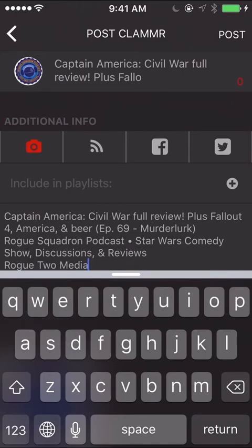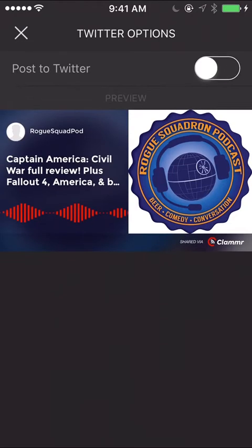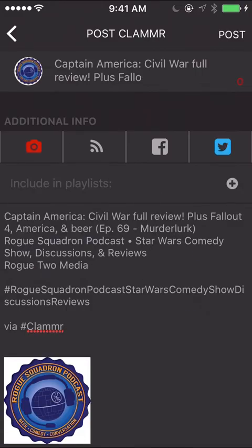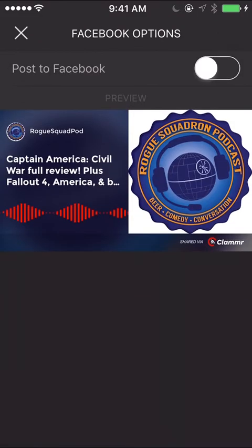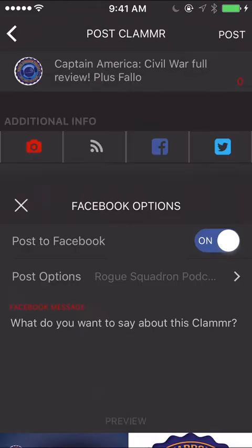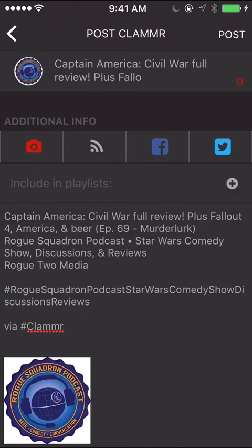And then you can also share on, have it set to share on Twitter, post to Twitter, and then you can put your own tweet message there. And same thing with Facebook, post to Facebook and you can change that to whatever you need to.